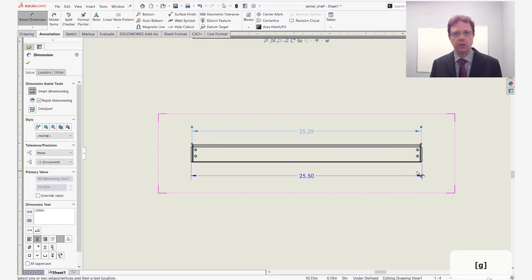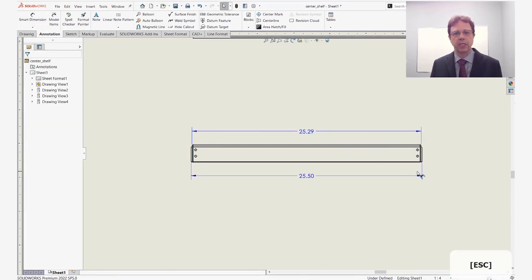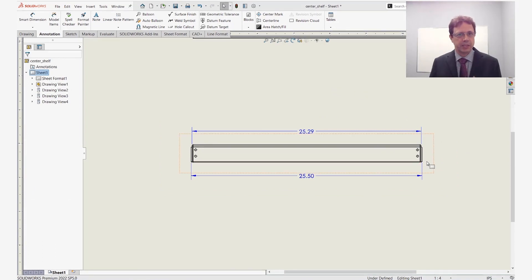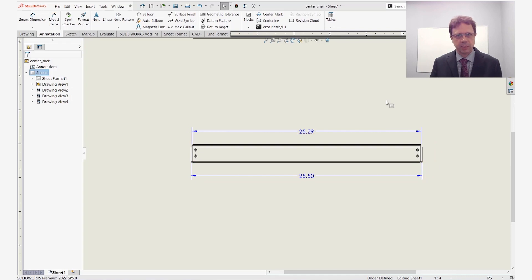Let's press the G key to turn it off. So this was the use case for selecting small entities inside the drawing. Remember, we can do the same thing in parts and assemblies.